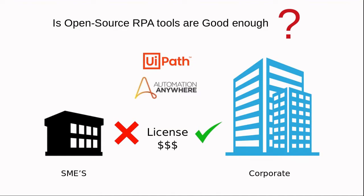Even larger companies can use open source tools to fill gaps that commercial products might not fill, such as automation with Python. Without any further delay, let's check out free open source RPA tools.